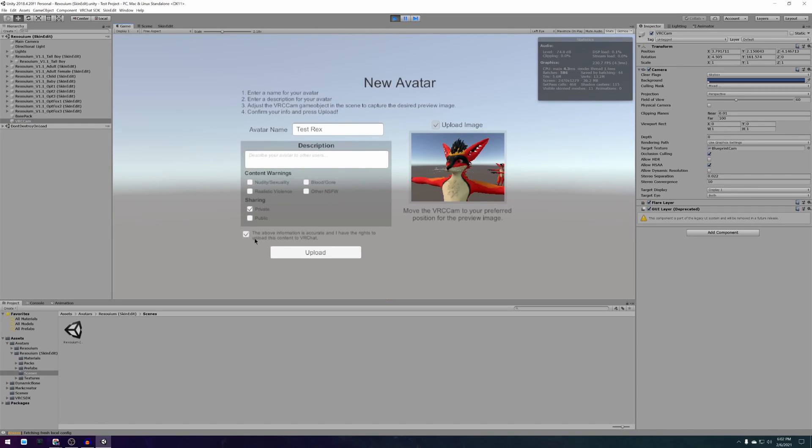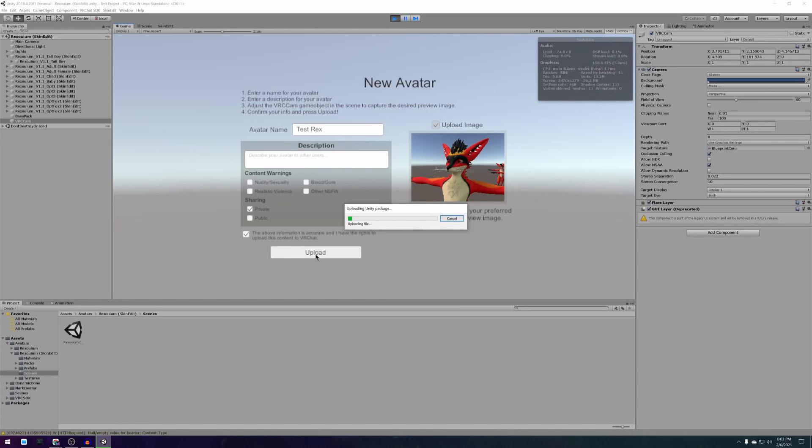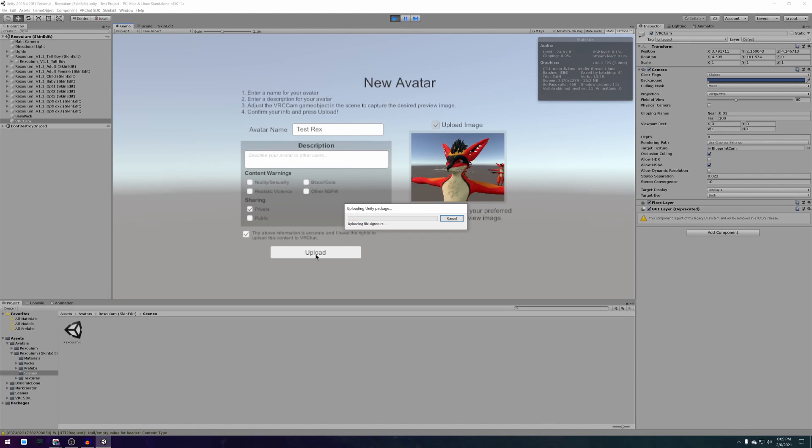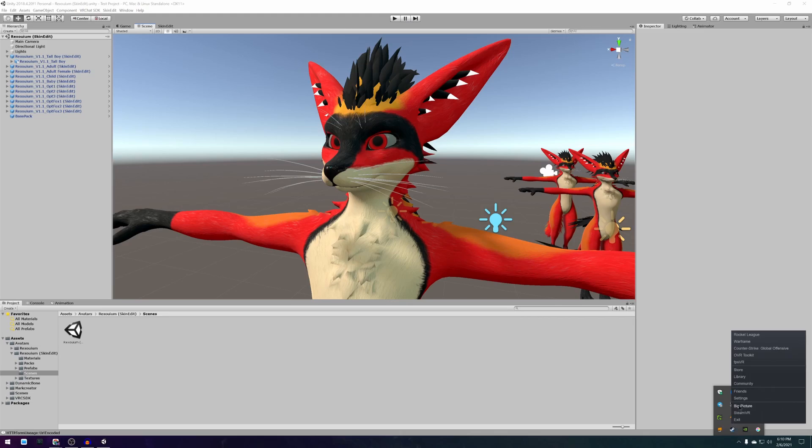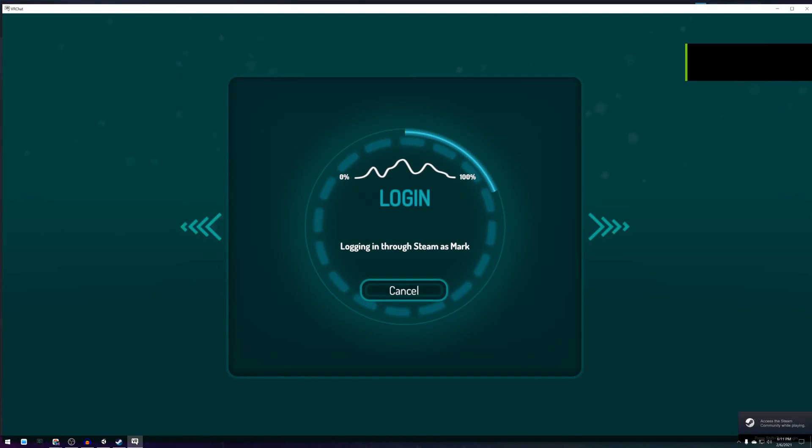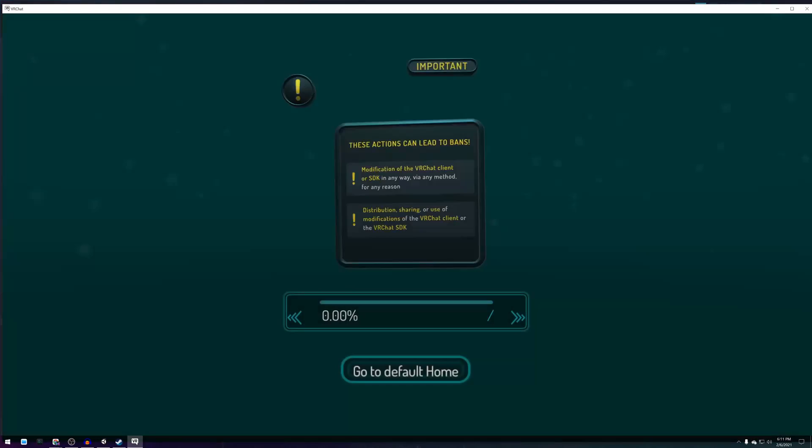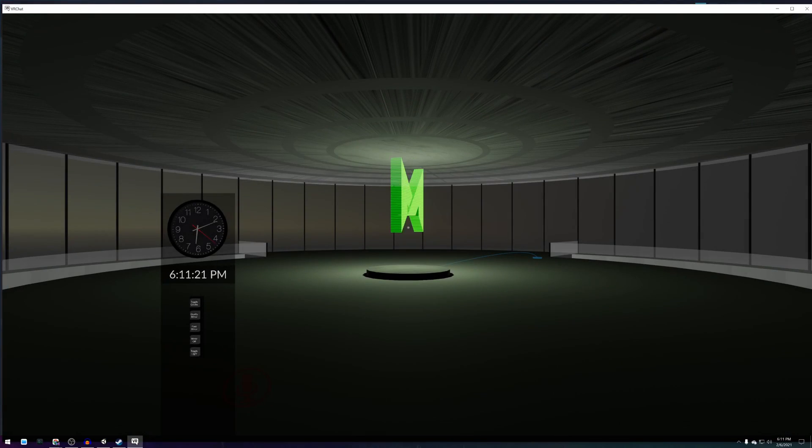Switch back to the game view and make sure that you are happy with all of the settings and then press upload. After some more waiting your avatar will finish uploading and you can start using it in VRChat.